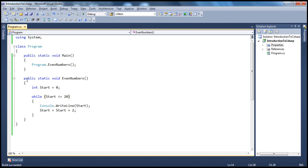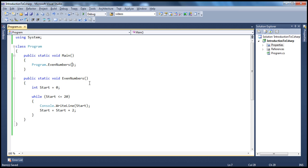If you look at this method, we have the access modifier, the static modifier, the return type, and the name of the method — but we don't have any parameters. Because there are no parameters, anywhere we call this method it can only print even numbers until 20. If we want to give users the flexibility to determine until what number they want to print even numbers, we can provide that flexibility by passing in parameters. For example, if I want to print even numbers until 30, I can pass 30 to this method; or in another application, if I want to print until 50, I pass 50 instead.